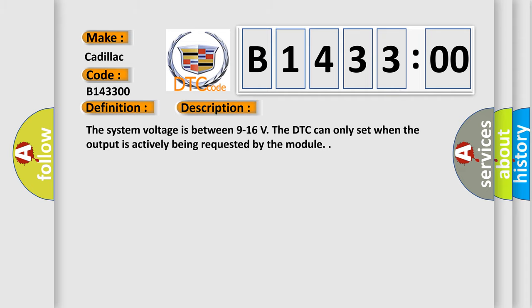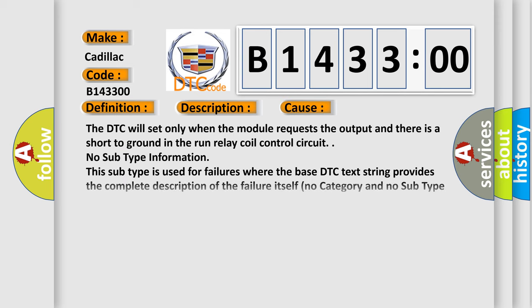And now this is a short description of this DTC code. The system voltage is between 9 to 16 volts. The DTC can only set when the output is actively being requested by the module.